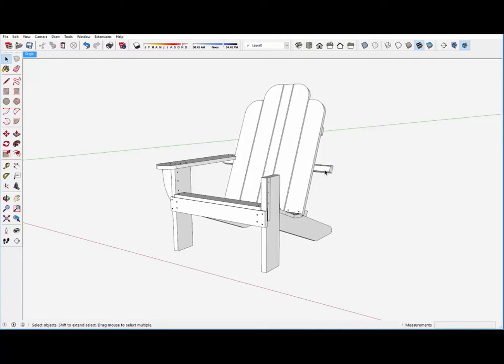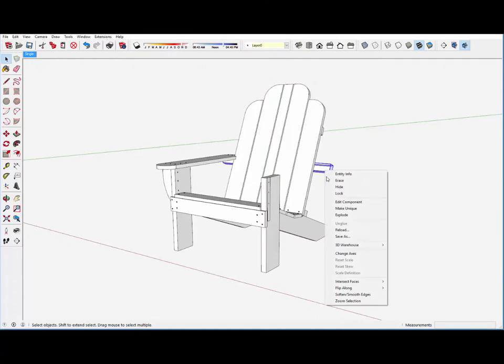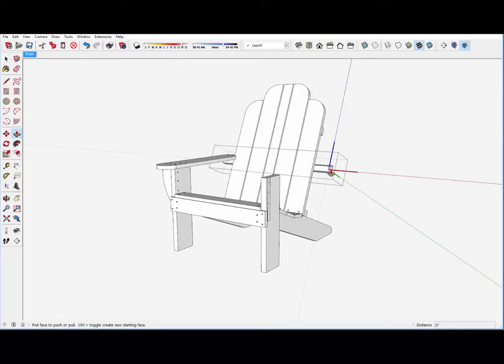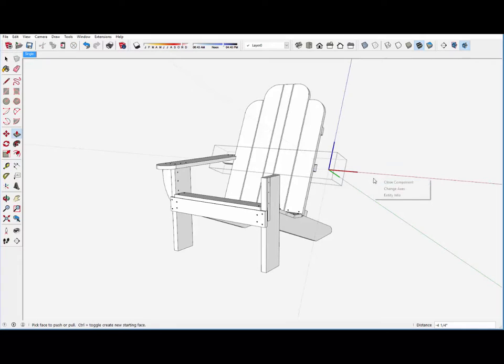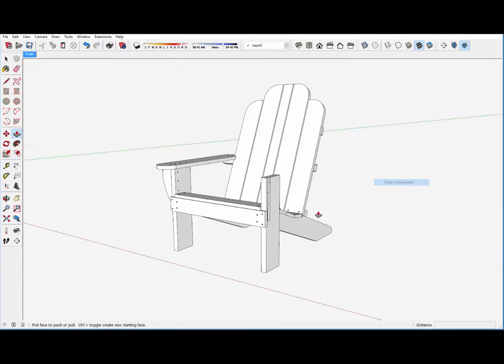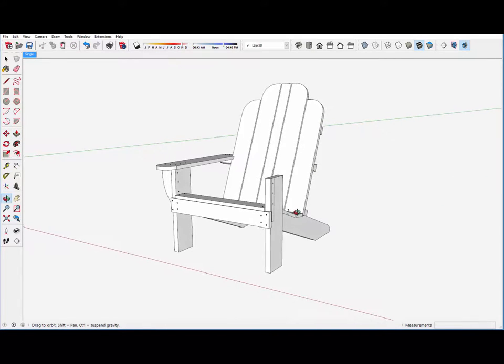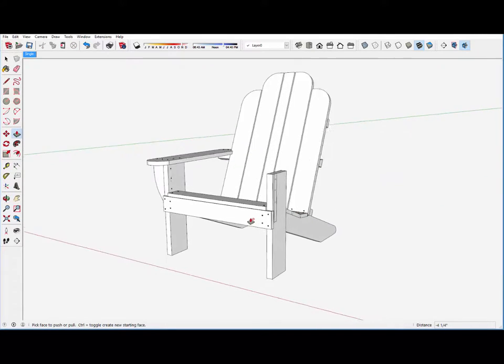These arms won't be needed, and this back rail, support rail here, will not extend out to support that arm. Now bring it back to the edge of the chair.